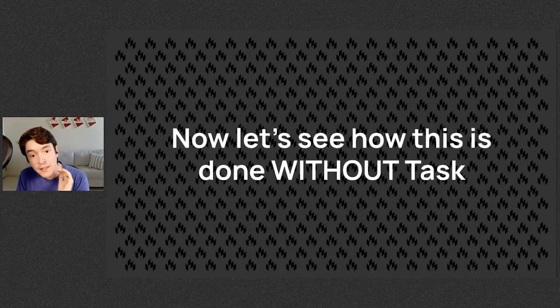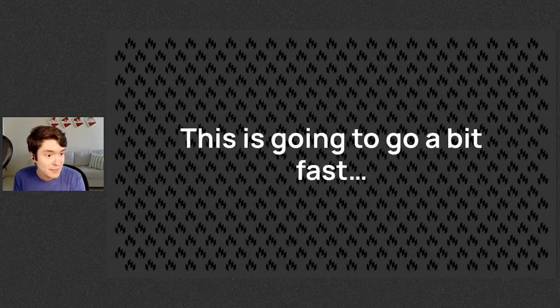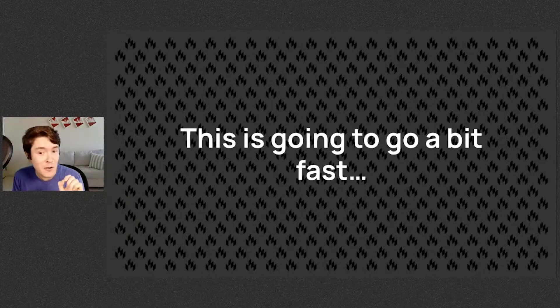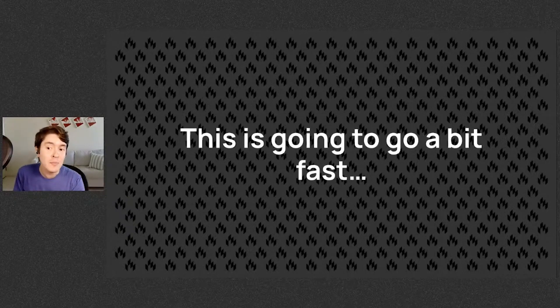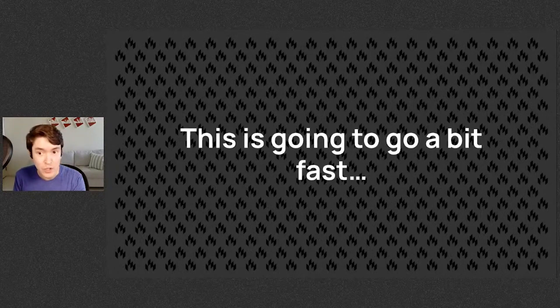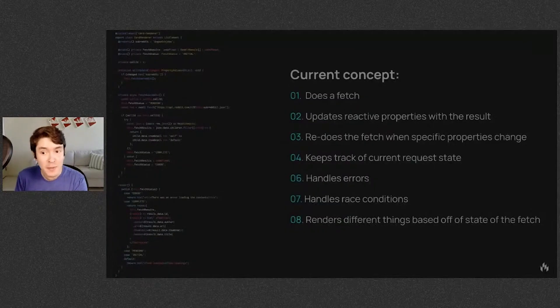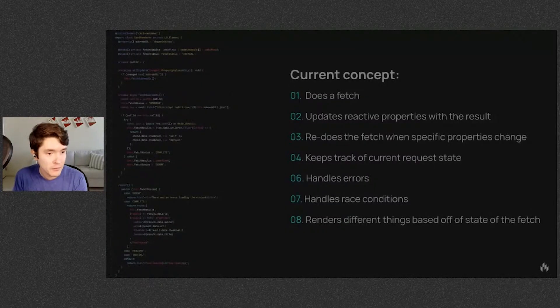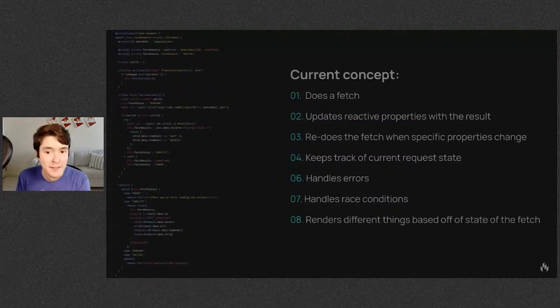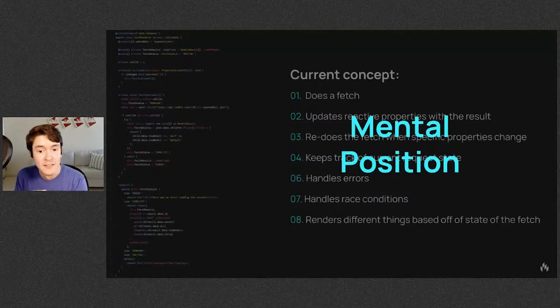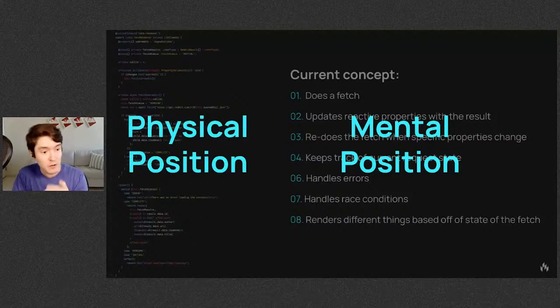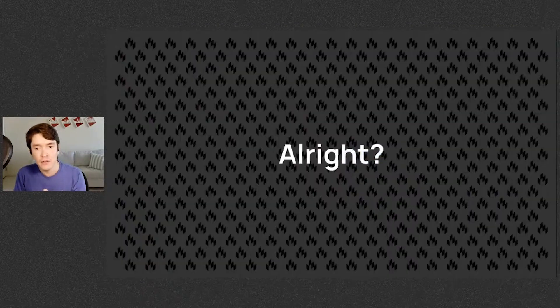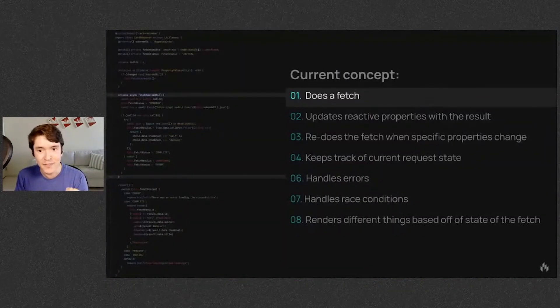So let's see how this is done without task. Just a heads up, this is going to go a bit fast, and I'm going to implement it in the order that you logically would. But really, I want you to pay attention to the code flow and how you move around. Think of the right-hand side as your mental position and the left-hand side as your physical position, like where you're actually typing in the code. All right, let's go.